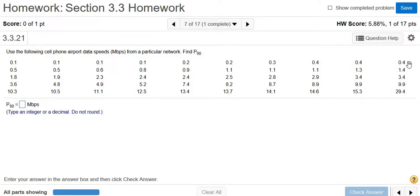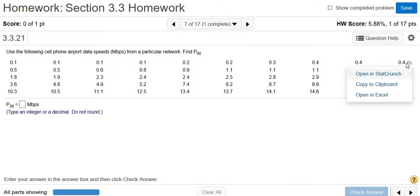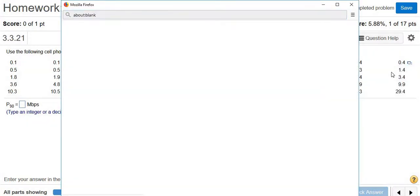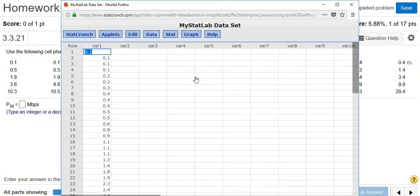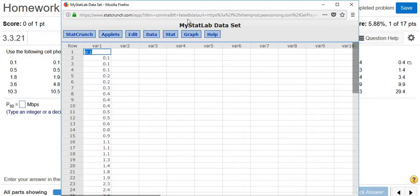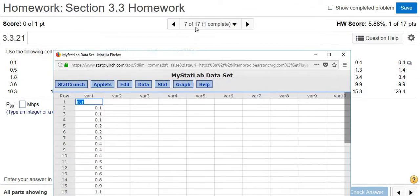So the first thing you want to do is you want to click on this little box over here. I'm going to left click on this and click open in StatCrunch. What this does is it puts all of the data in StatCrunch for you so you don't have to type it in.